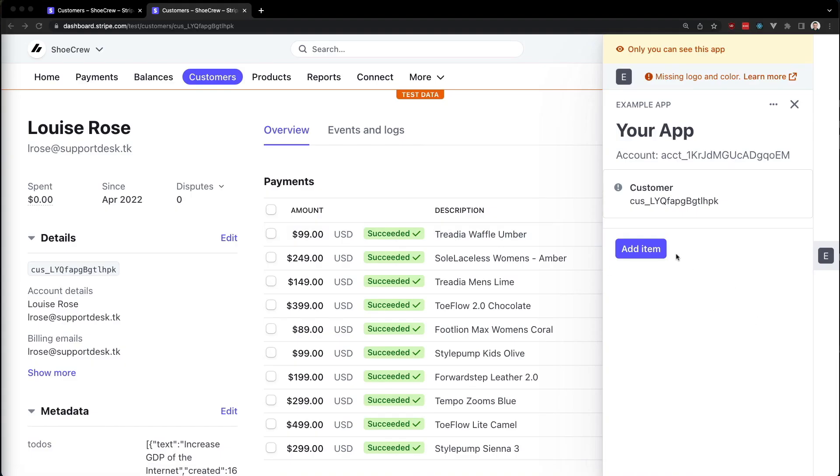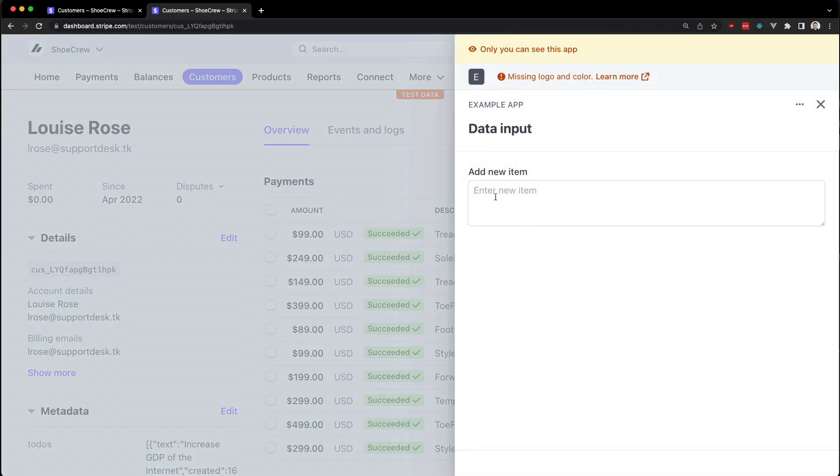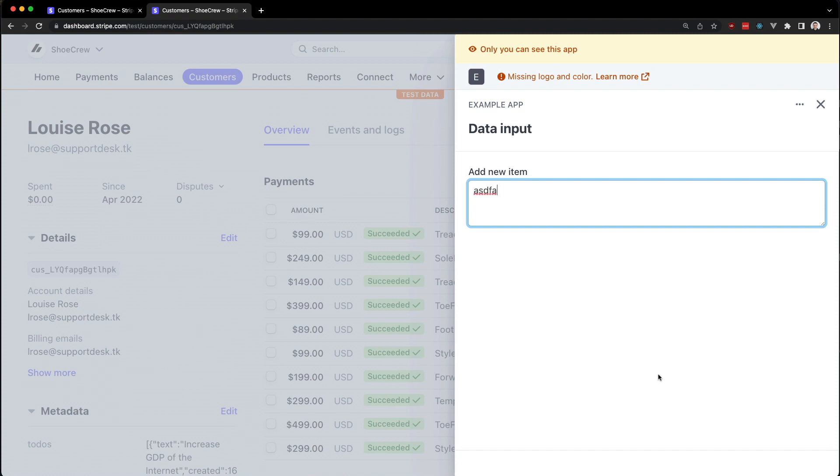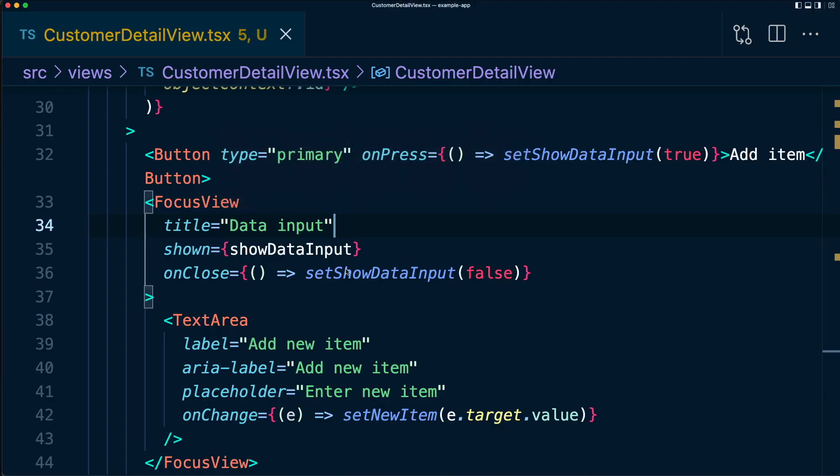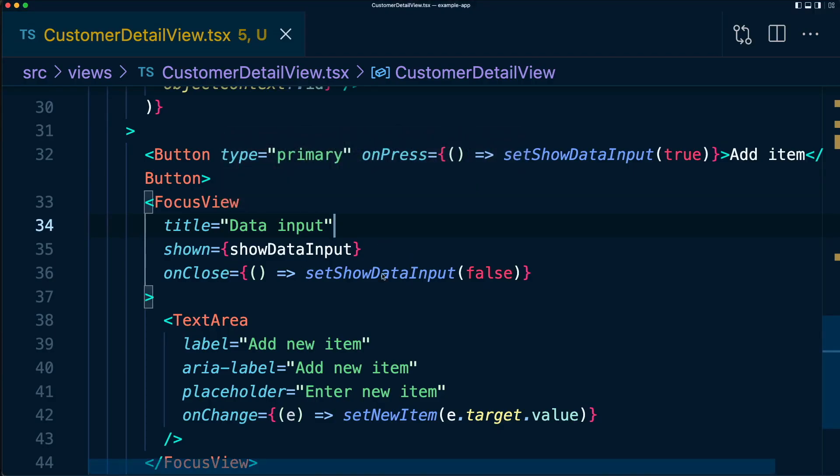Let's go check it out. Let's click add item. And here we have a little text area. So we can type stuff in here, which will change the state, but we have no way of actually saving it yet. So let's fix that. We'll go back to our code.